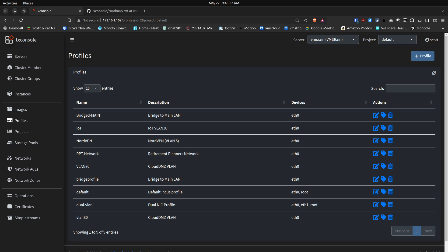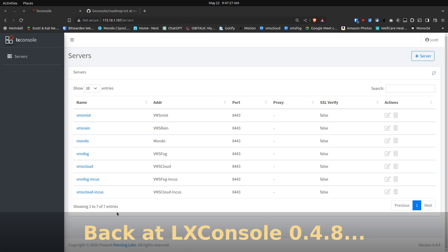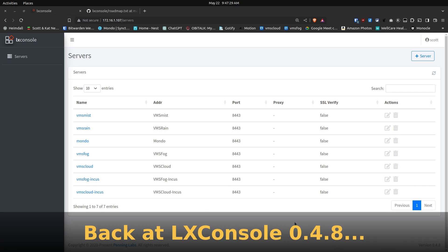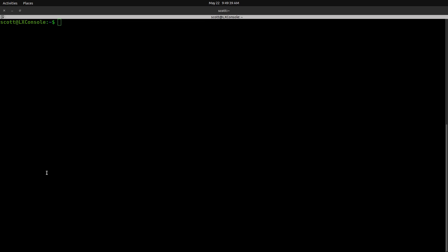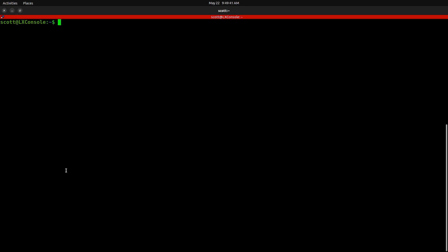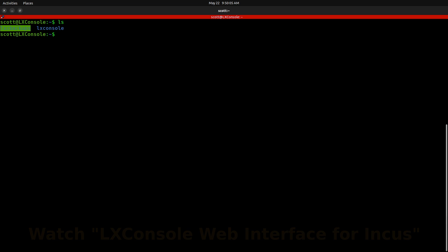So with that in mind, let's go take a look and see how we update LexConsole. Just as a reminder, my previous version of LexConsole here is version 0.4.8. So that's what we're going to be upgrading from. If you have any previous version of LexConsole, and you followed my tutorial entitled LexConsole Web Interface for Incus, then you should probably be at version 0.4.8. Here I am, logged into my LexConsole Incus container.